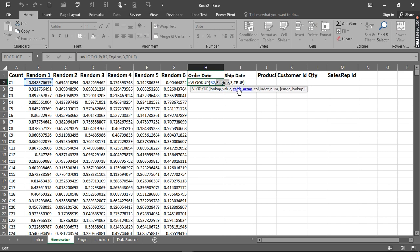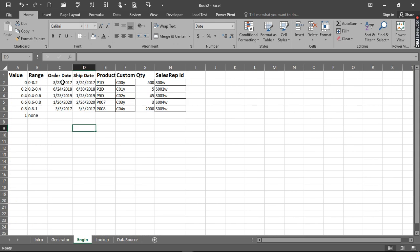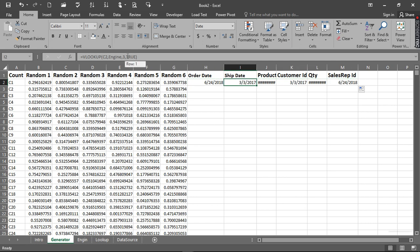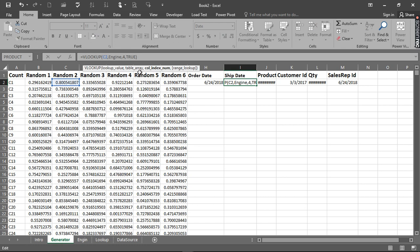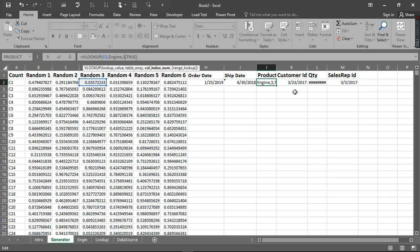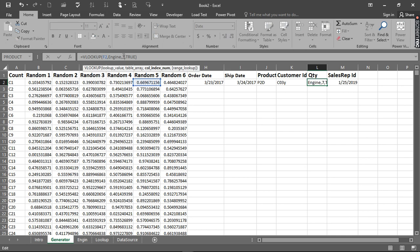So we are looking this random number up inside the array named engine. The column we need is column three. For the match type - approximate match - so we pick TRUE. This is the third column: one, two, three. Now we can just go right here, click with this sign, copy it down, and change the column numbers. Change this one to four, then five, then six, then seven, then eight for the remaining columns.